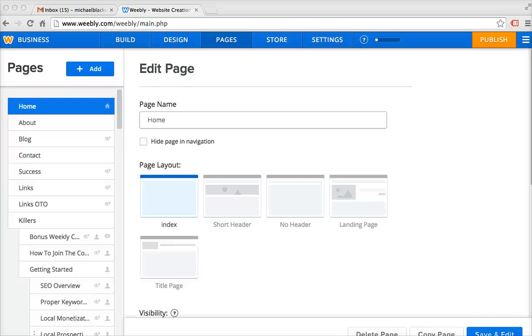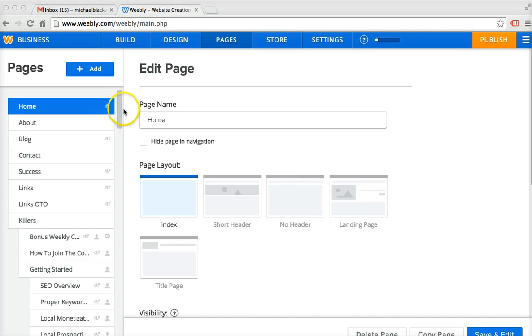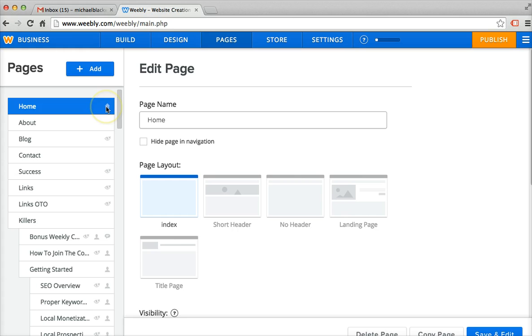Okay, in this video I'm going to show you how to change your home page in Weebly. So you see this little home icon right here? That means that this is our home page at the top.